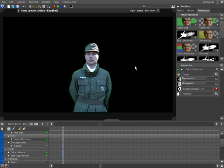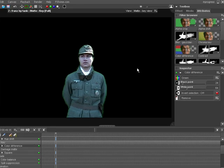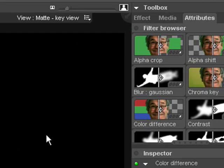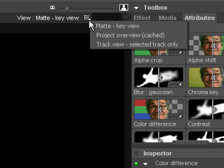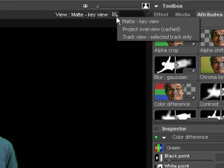The key toolset has three available view modes that can be selected from the dropdown at the top of the canvas. The default key view shows the results of key filters, key grading filters and garbage mats.